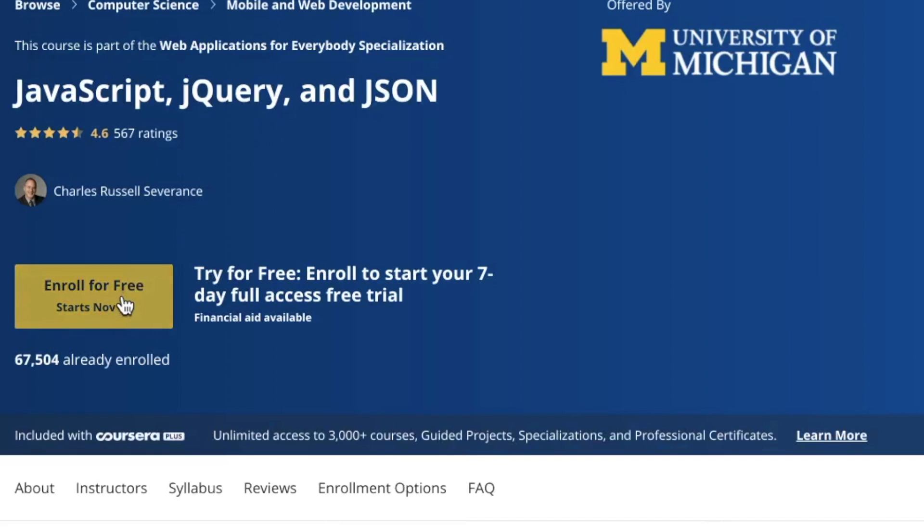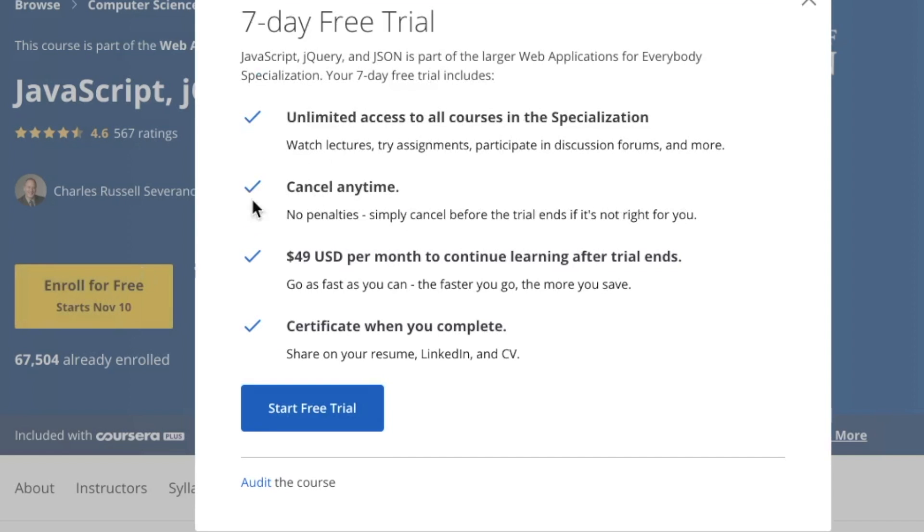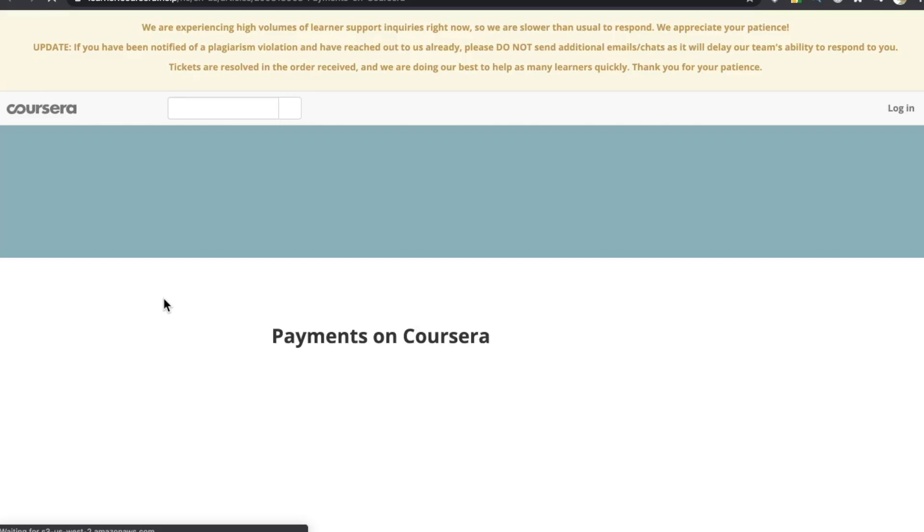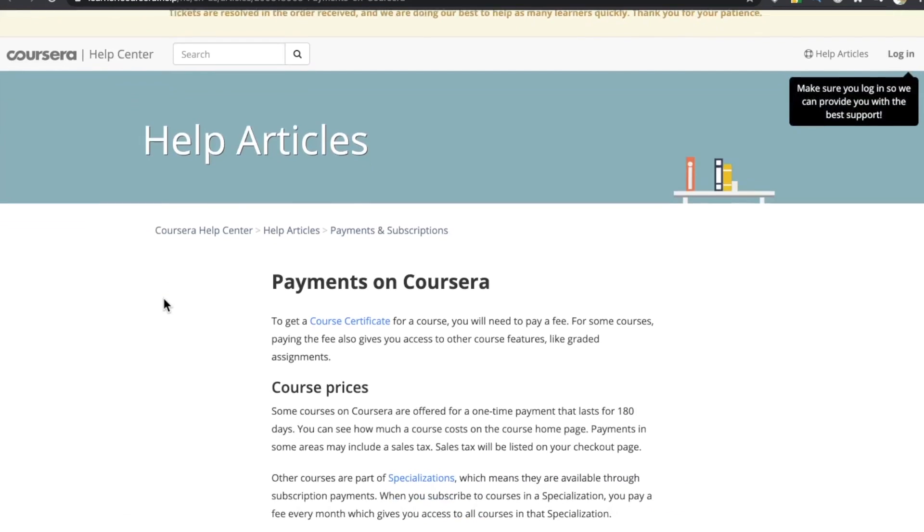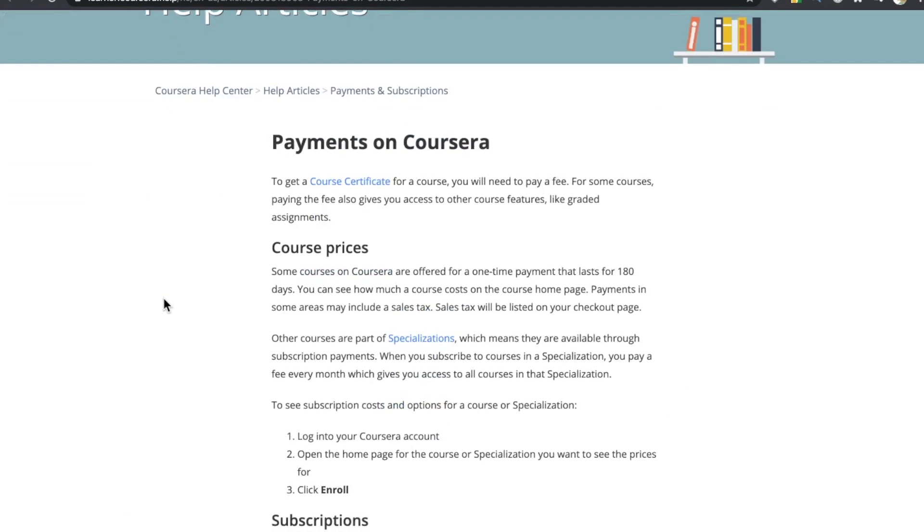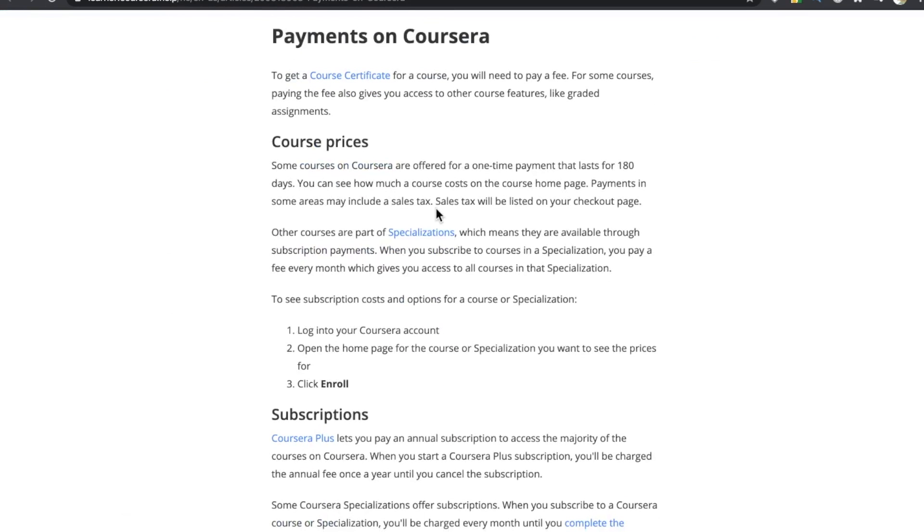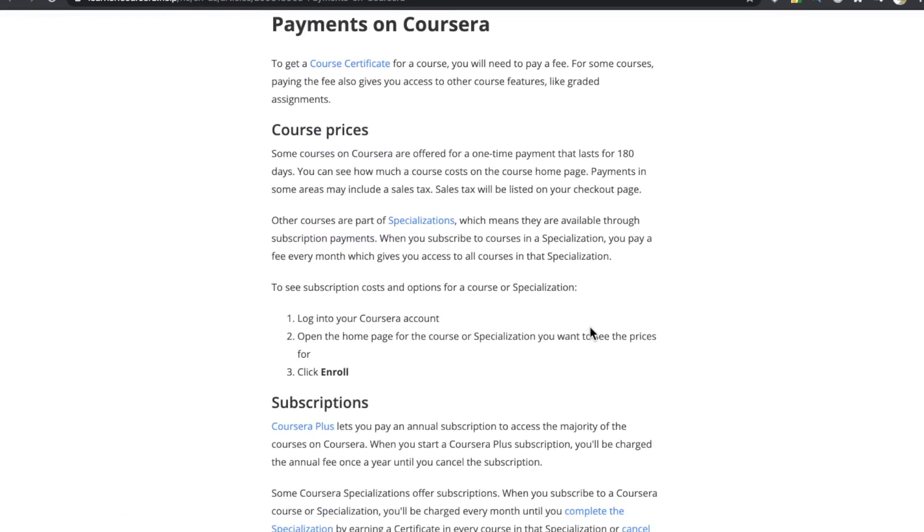But you could also hit the little audit button that will give you a course for free if you're not in the mood to pay. Yeah, it was confusing. I was confused.